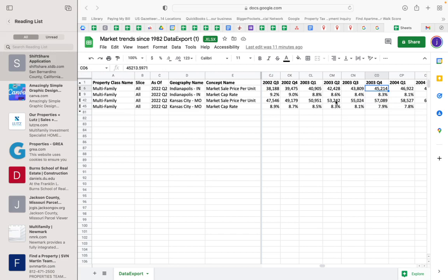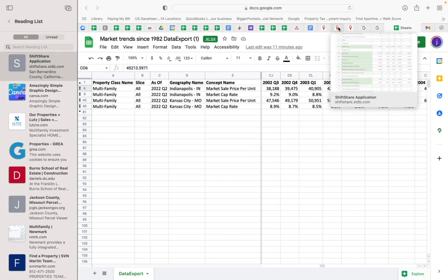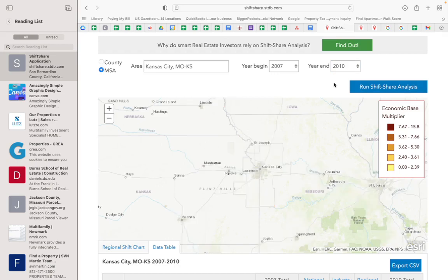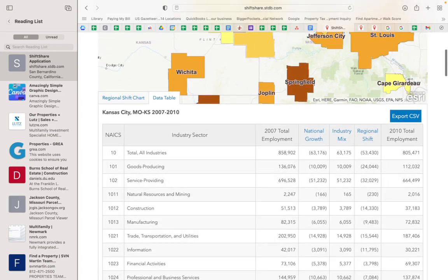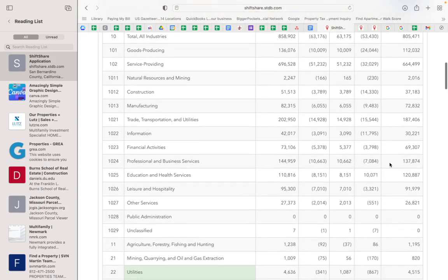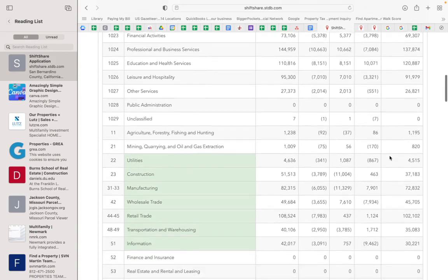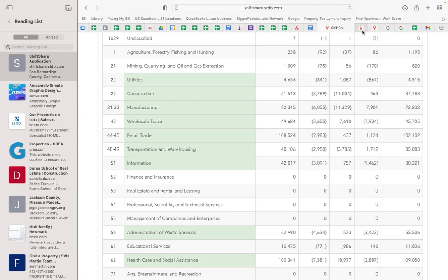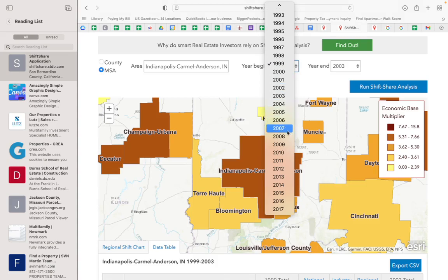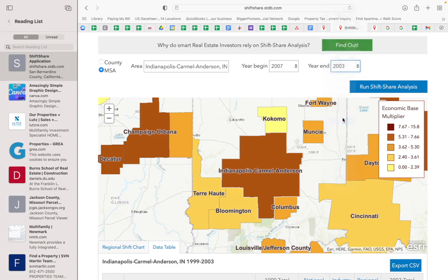So let's look at the last recession, which was, as you know, 2008-2009. Look at this - total jobs decreased during the Great Recession in Kansas City.